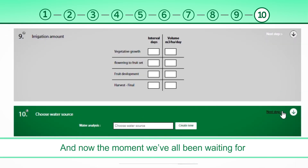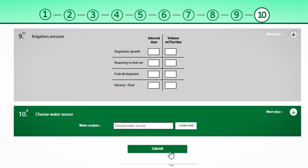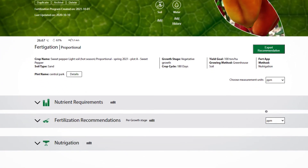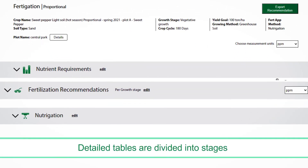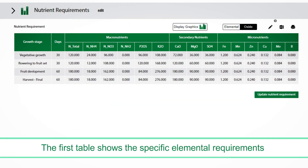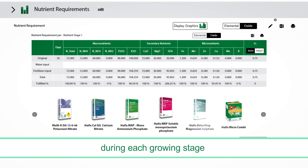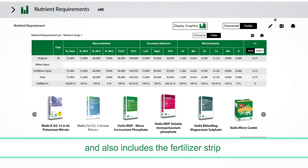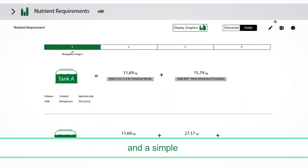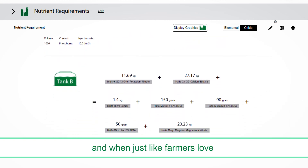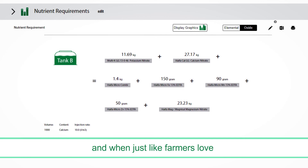And now, the moment we've all been waiting for — your smart fertilization program is ready. Detailed tables are divided into stages. The first table shows the specific elemental requirements. The second table shows the elements to be introduced during each growing stage and also includes the fertilizer strip. And a simple, precise diagram shows which fertilizer goes into which tank and when, just like farmers love.